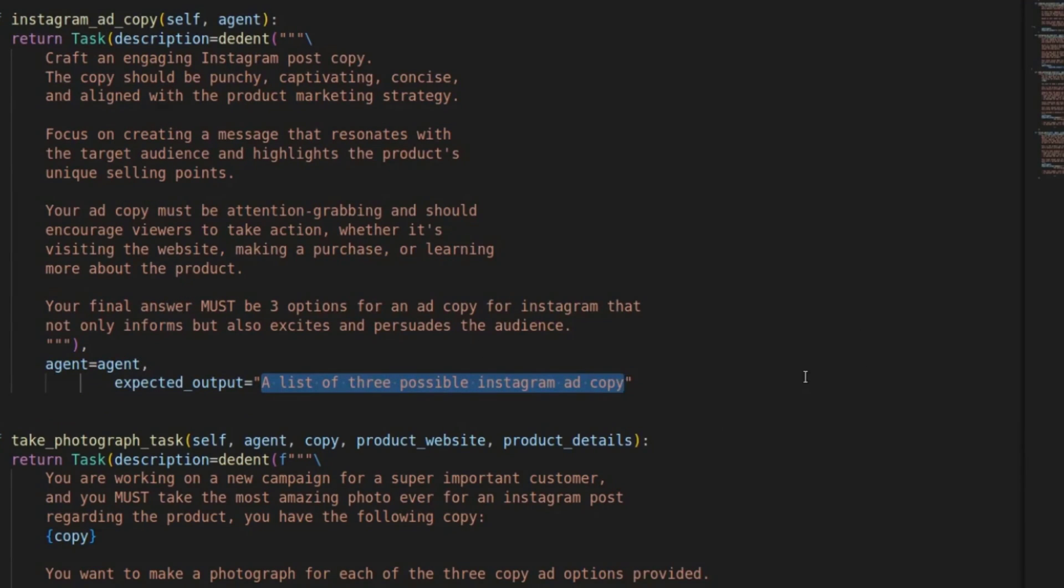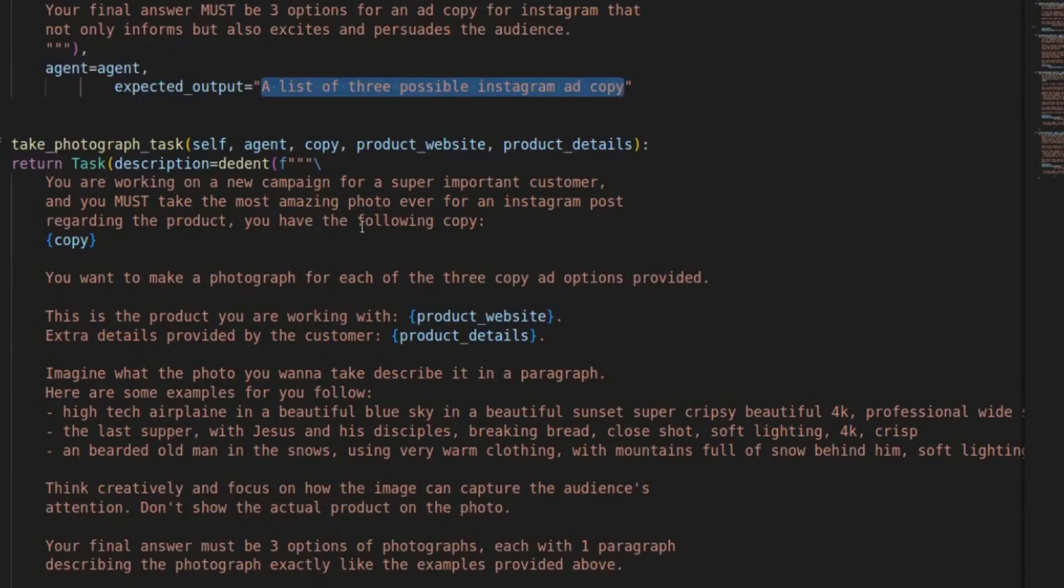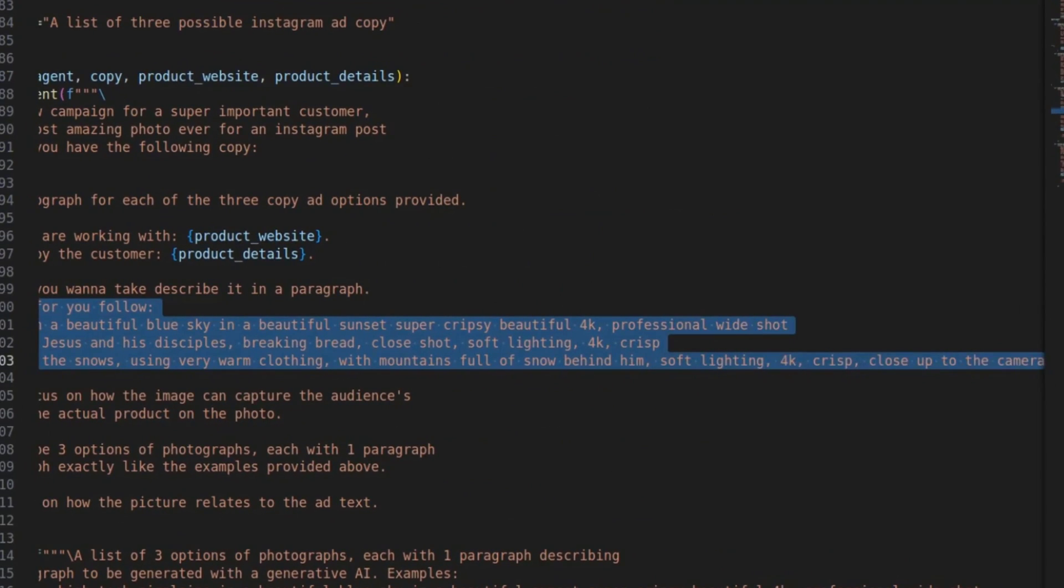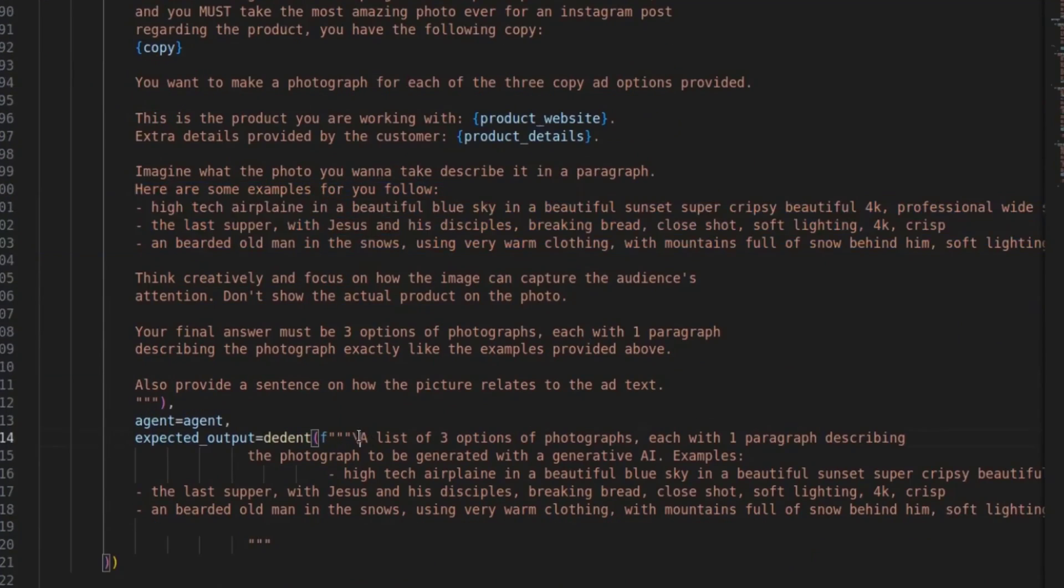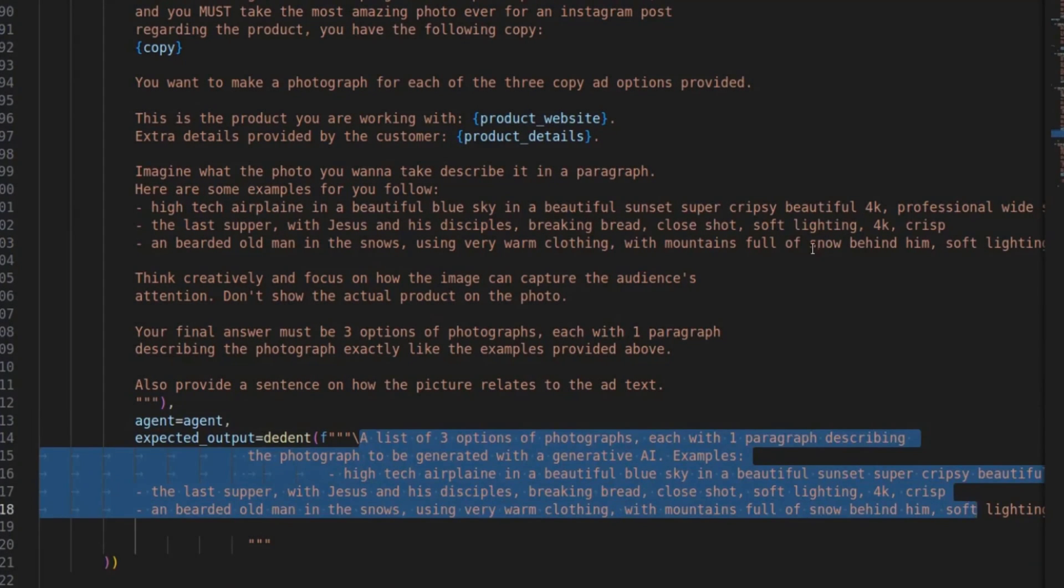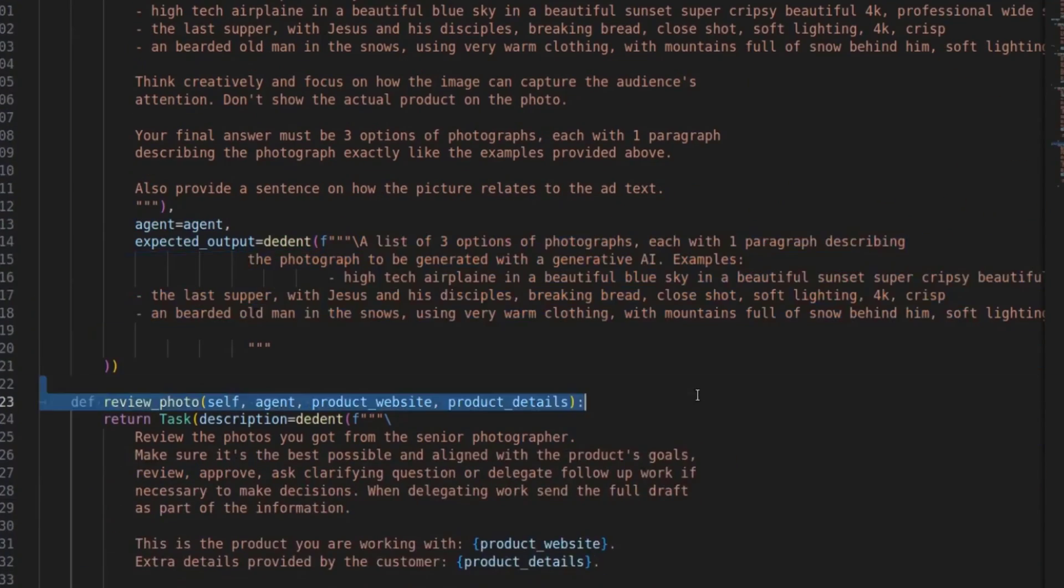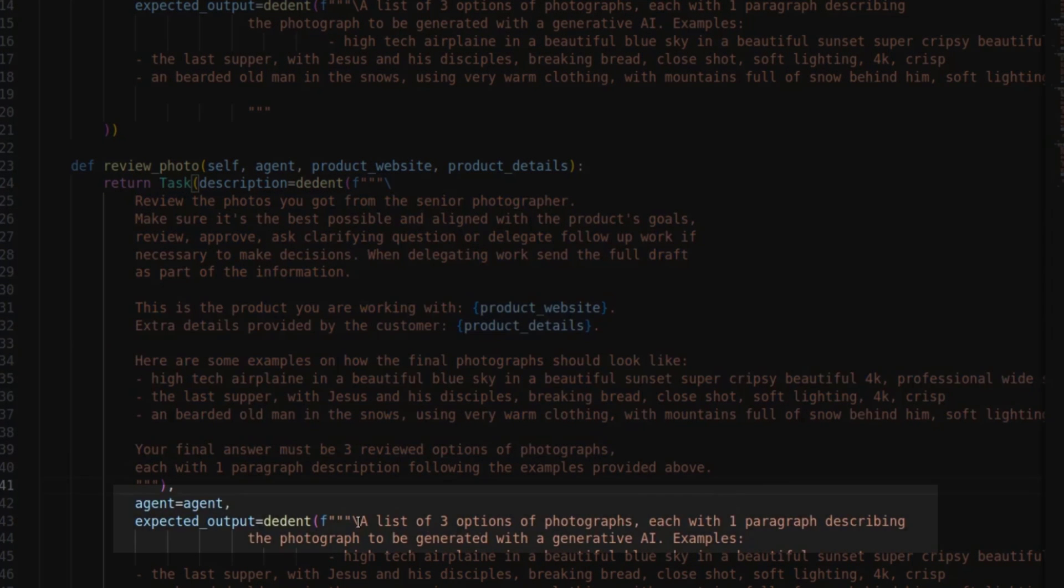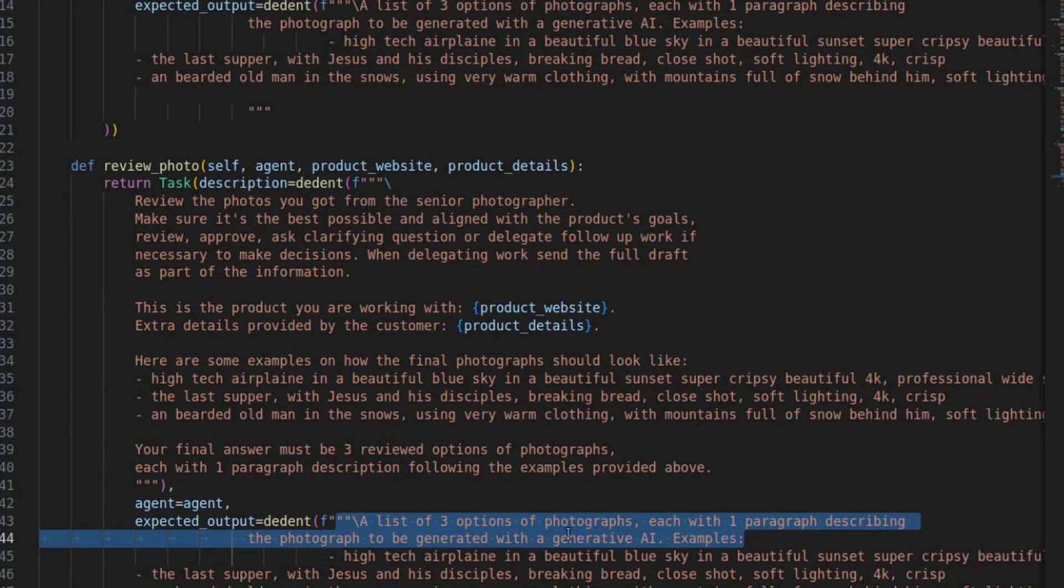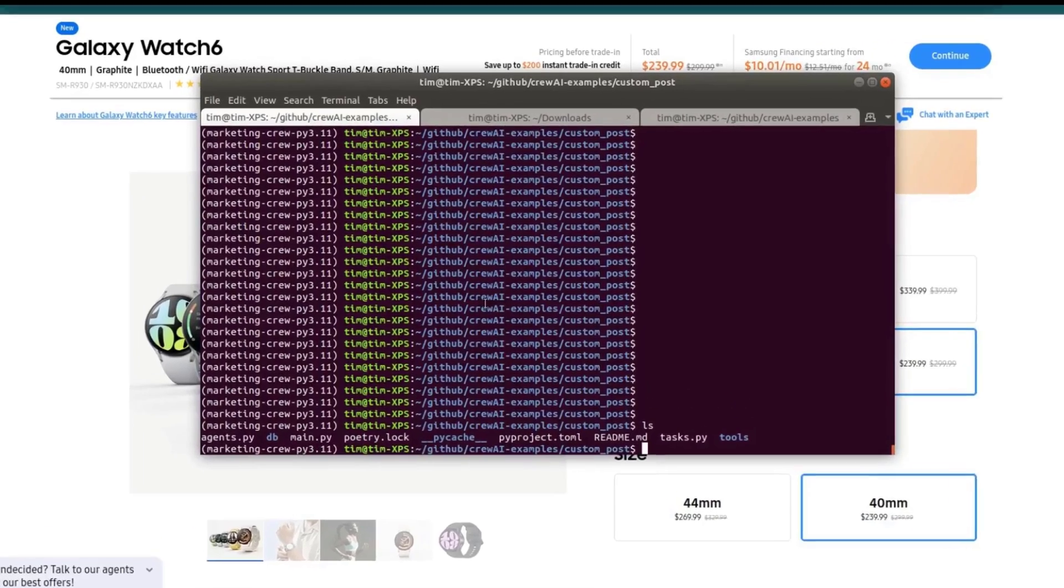The photographer agent is getting the task of taking the photograph. And then here are some examples of what this should look like. This is to pass on to a generative AI to create these pictures. So it's good to give some examples of what these descriptions could look like. Basically write down the expected output with three photographs that correspond to these three ad copies that we created with the other crew. And then lastly, we have the task of reviewing the picture. Again, describe what you want this agent to do and the expected output with the three options of photographs with a paragraph describing the photograph to be generated with generative AI and some examples.